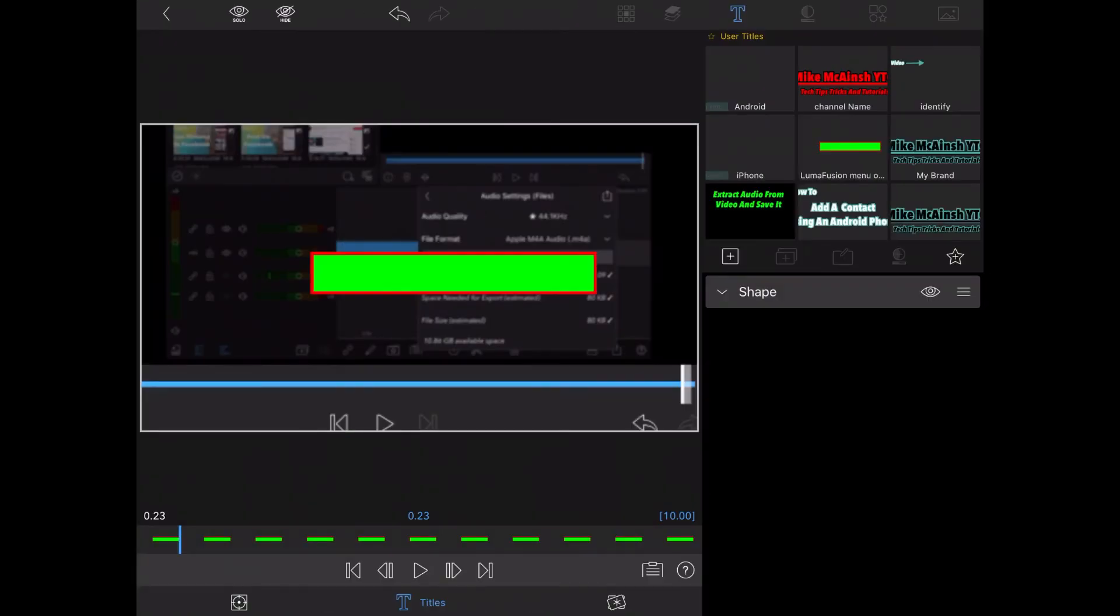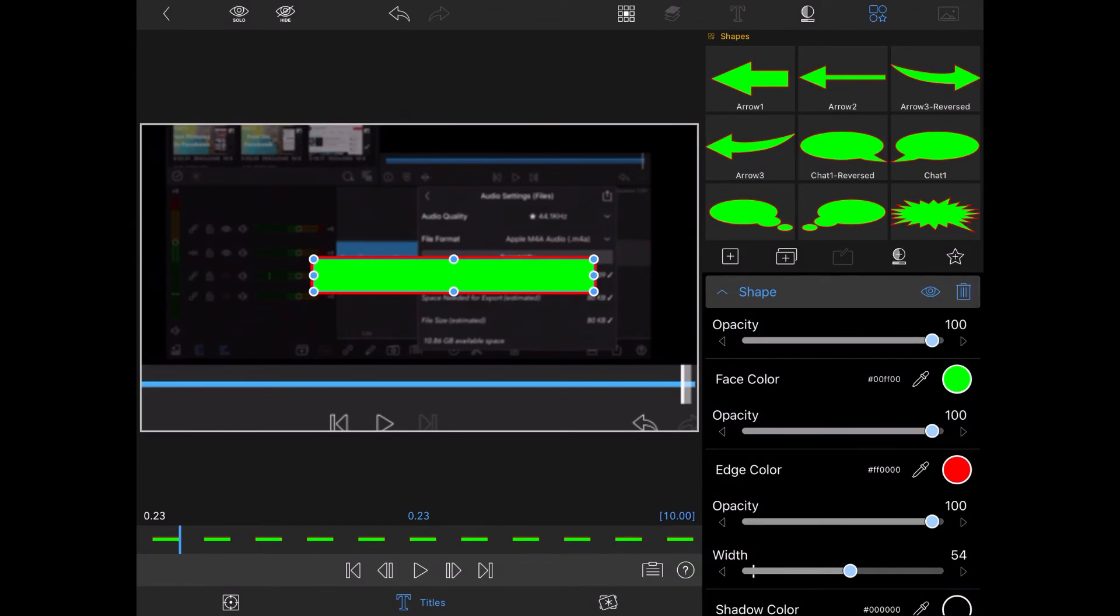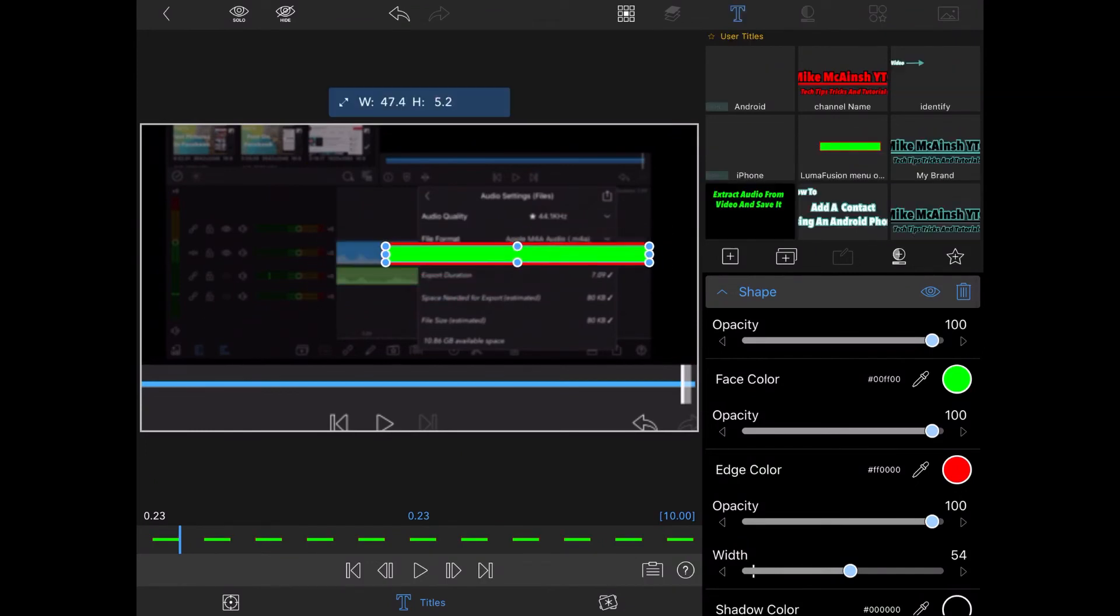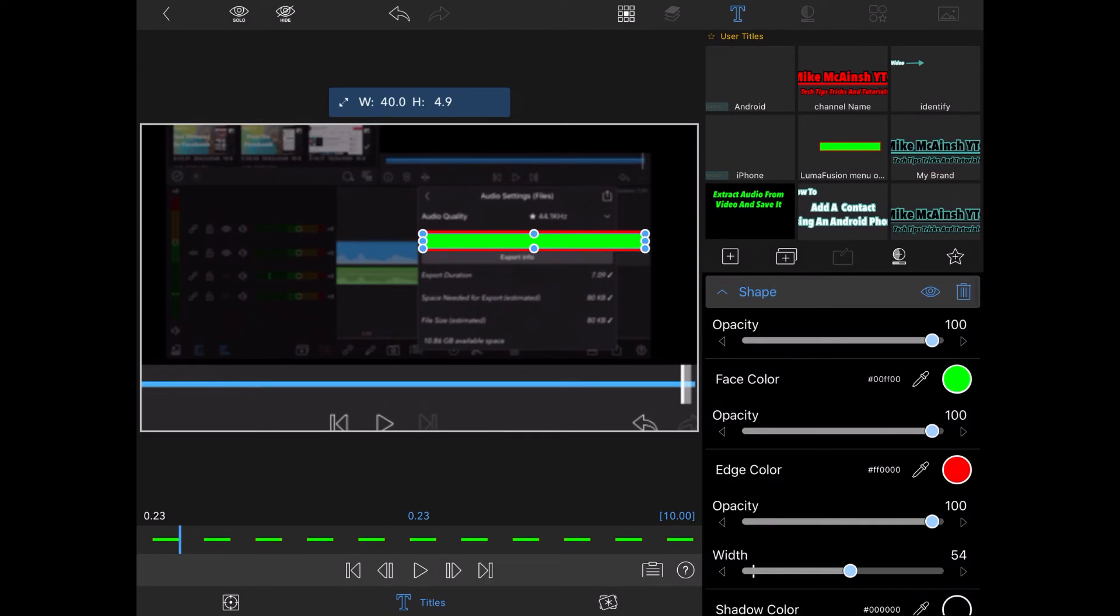Be sure to completely cover the text you want to highlight so that when you remove the face color the text will appear in the exact center of the box. Use the handles on your shape to size and position it just right. This may take some time.